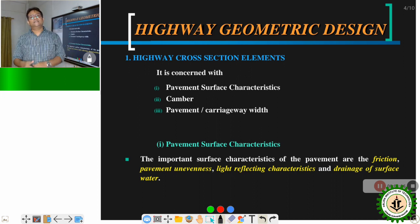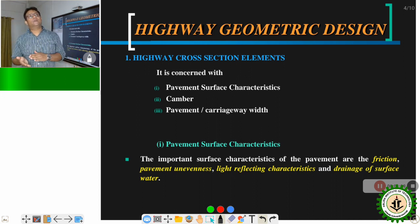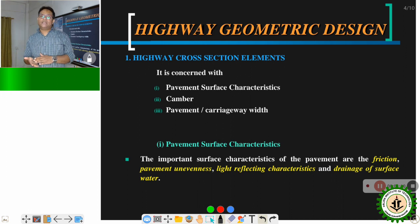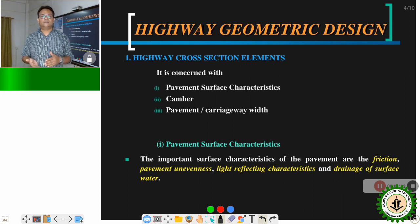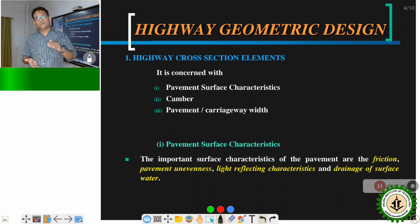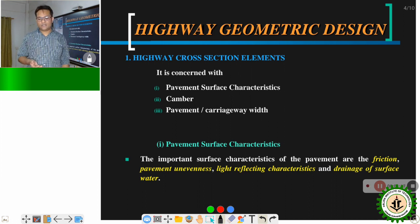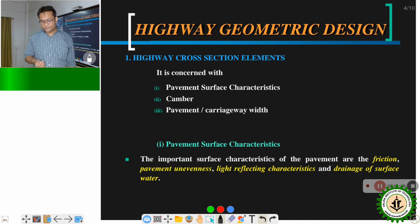Friction helps the vehicle to accelerate, decelerate, start from a stop position, or come to a stopping position when the vehicle is moving.